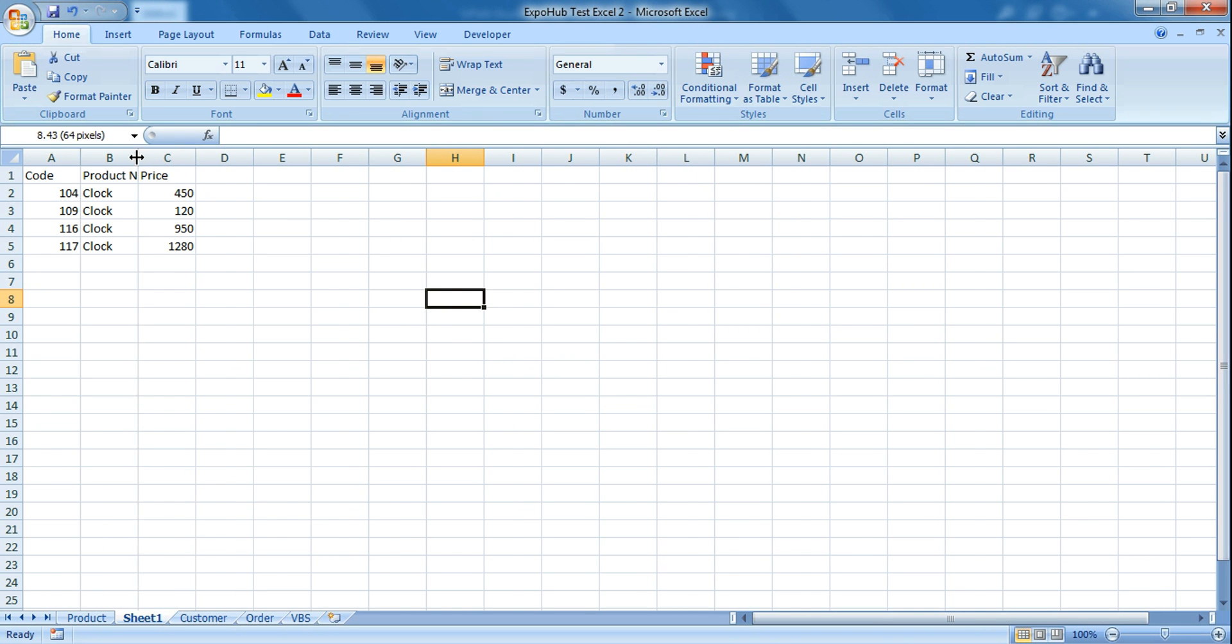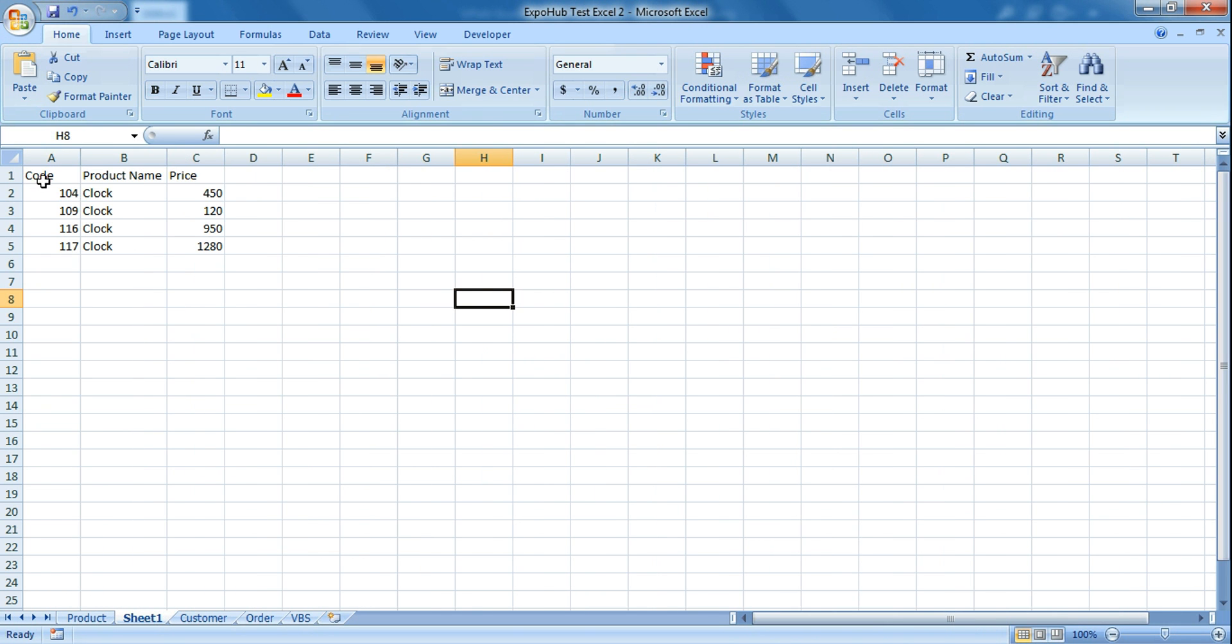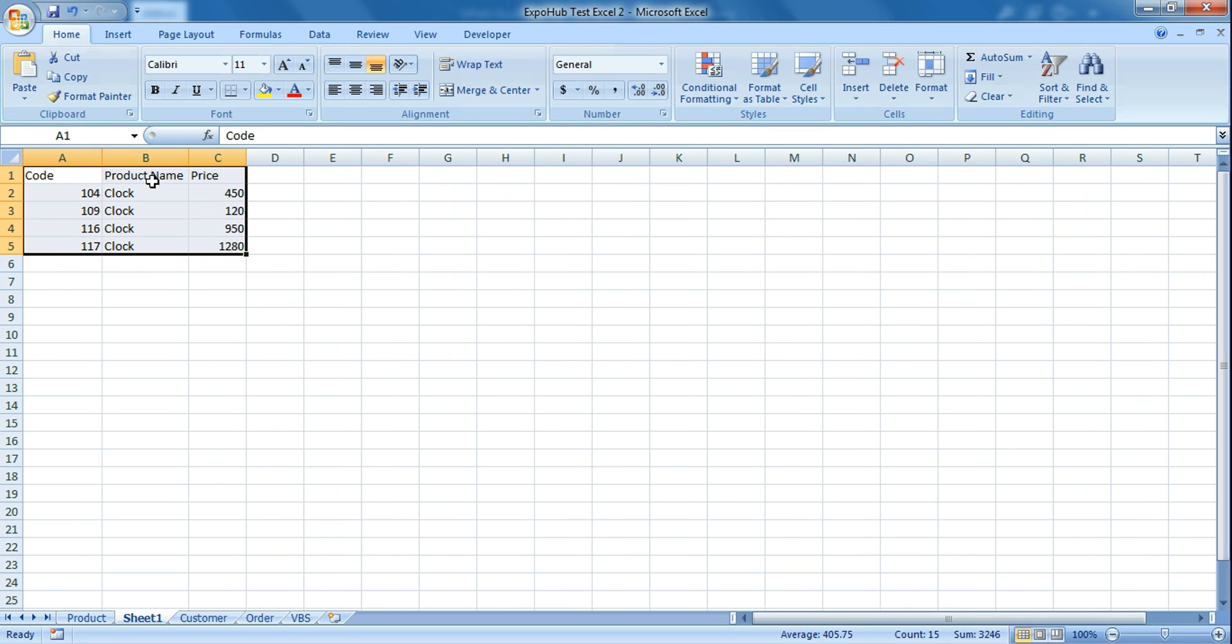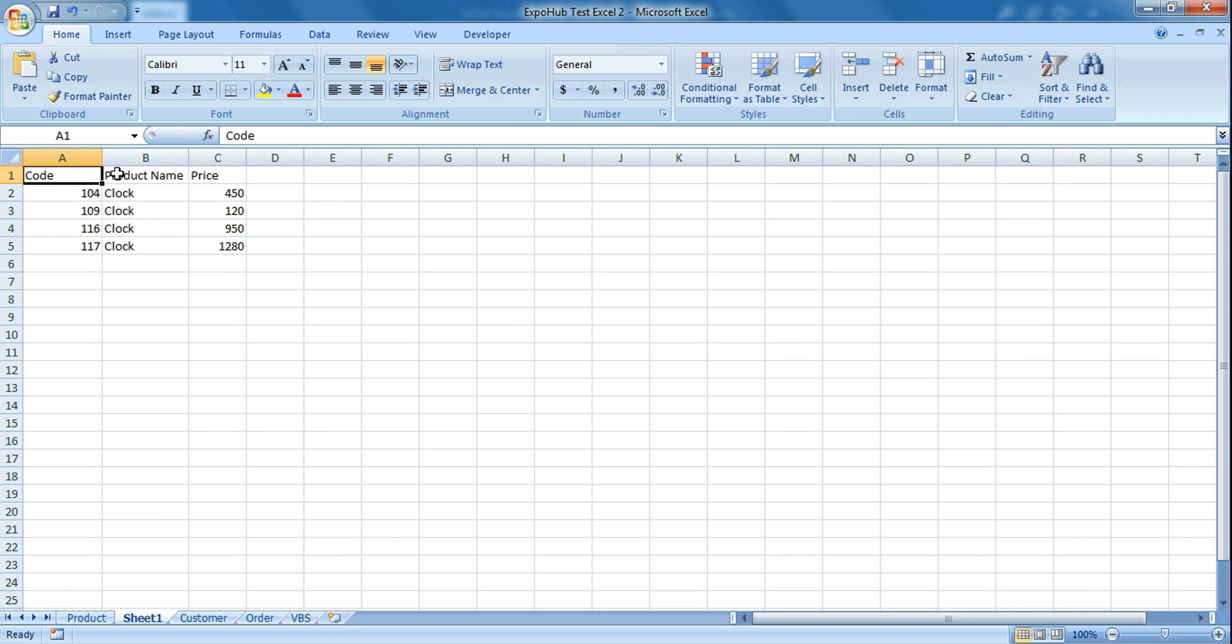So you just saw it has given me the required data. Let's say I want only code and product name, but I don't need the price. Or let's say I want the product name and code - any two columns I want. So how to do that?